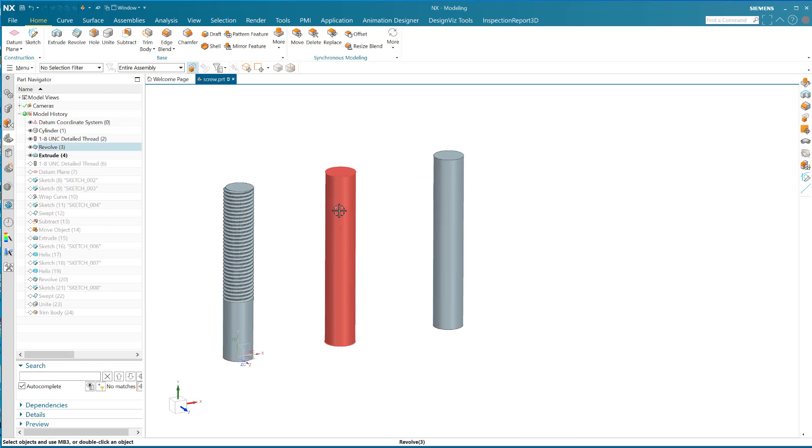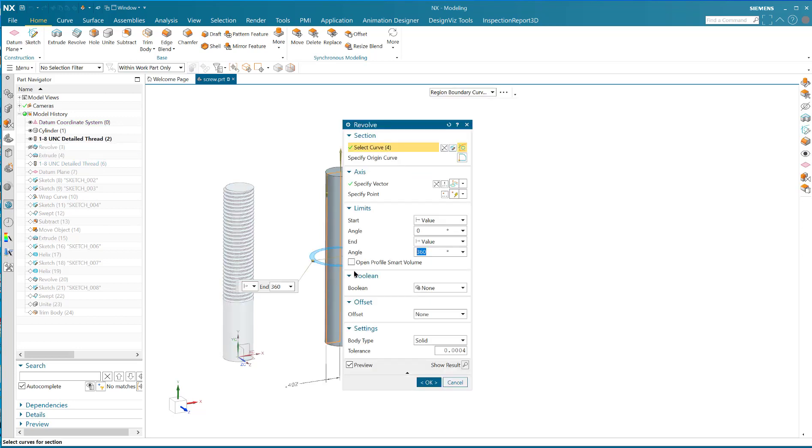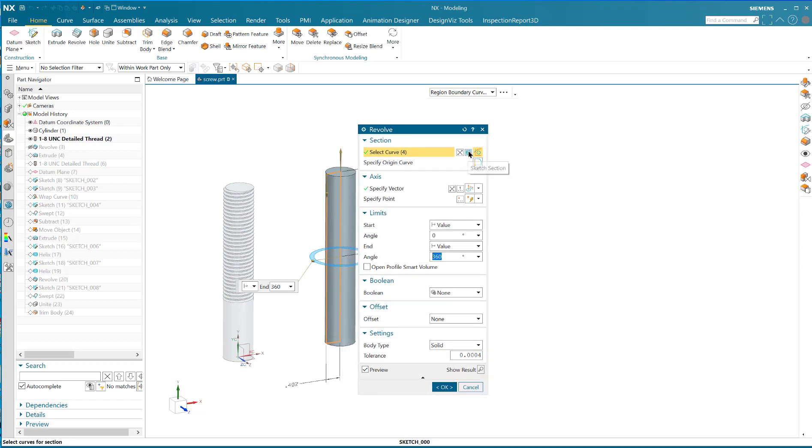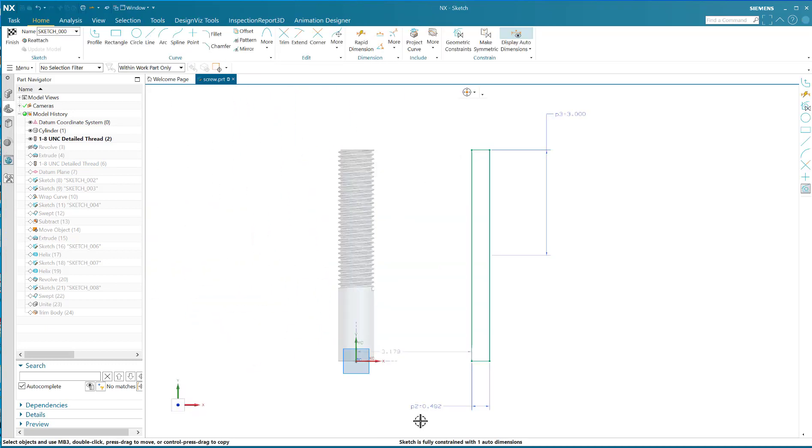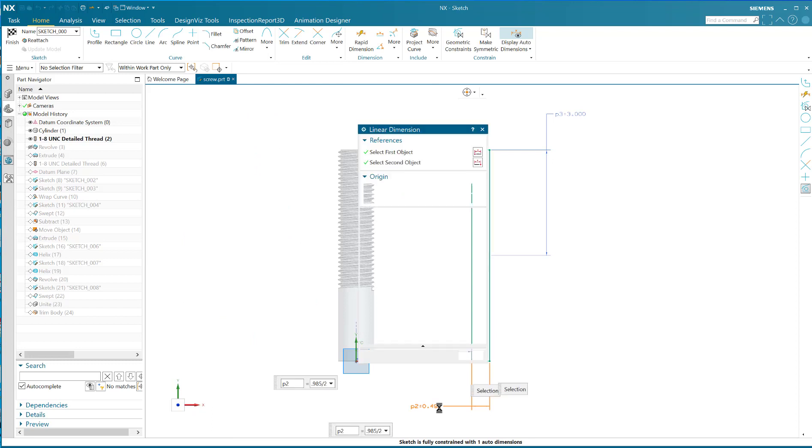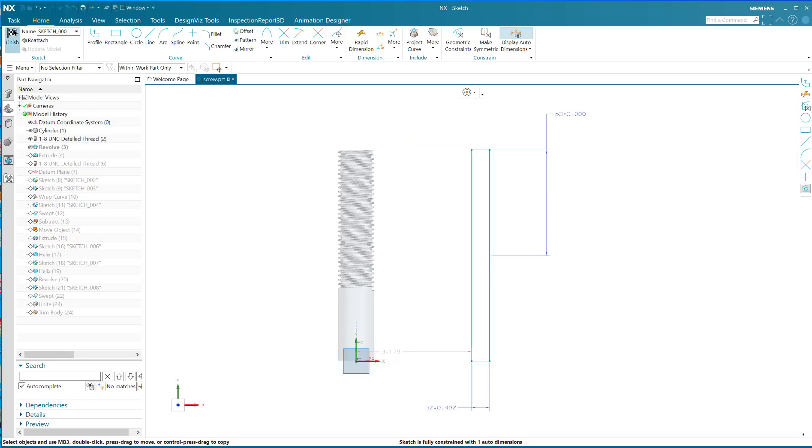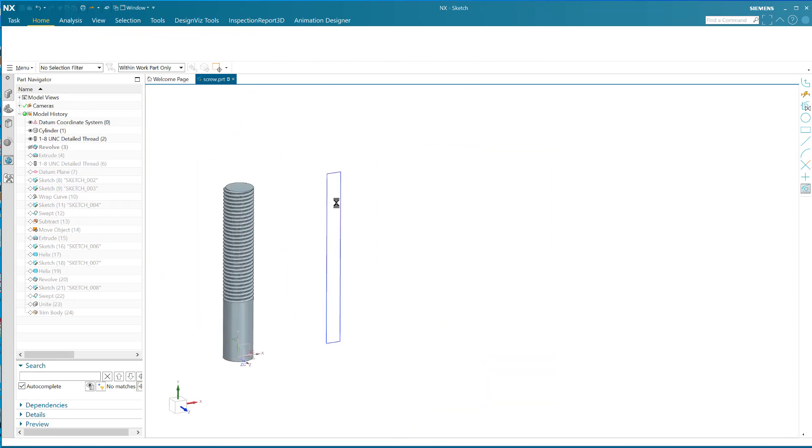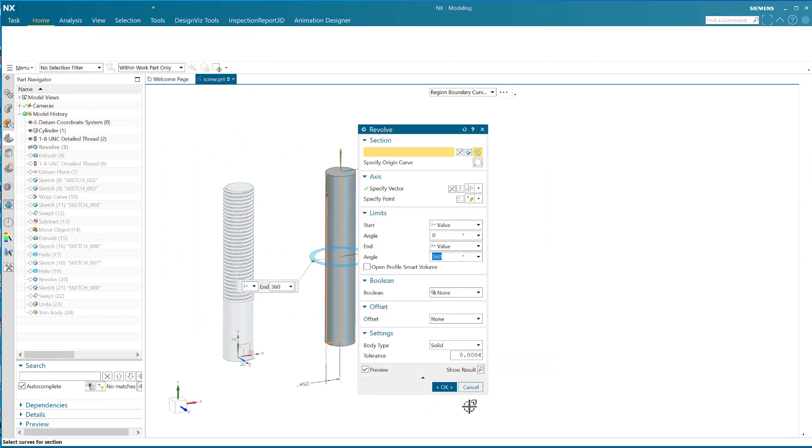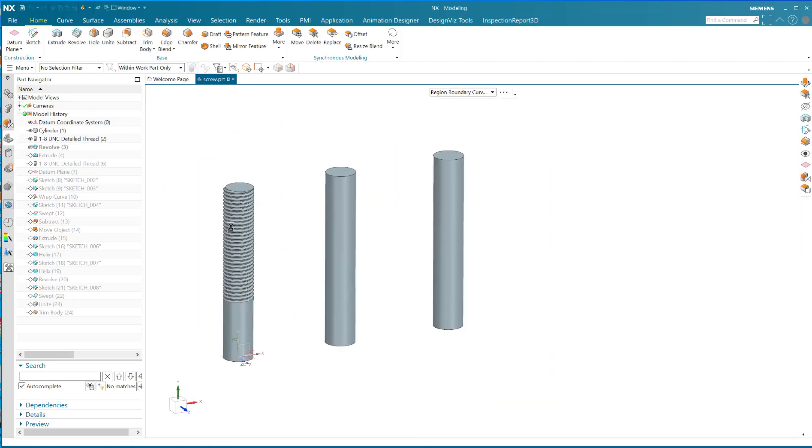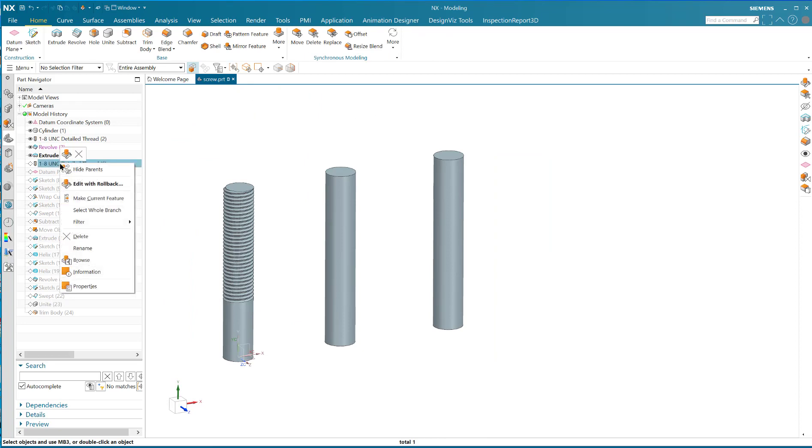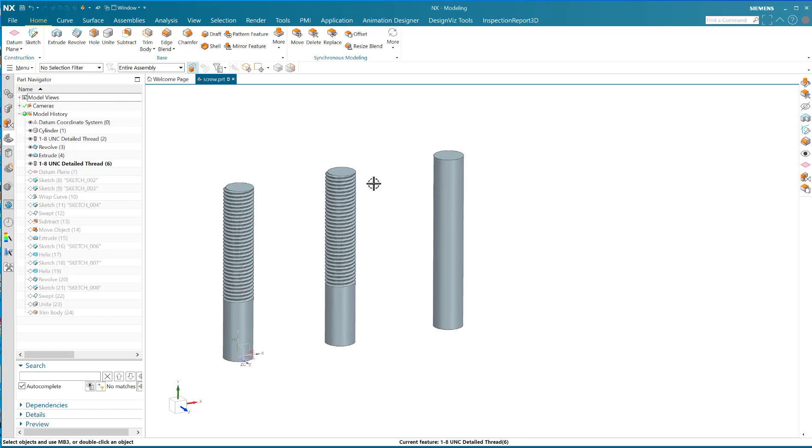For this one right here I did a revolve, and the revolve was just a simple sketch as you can see. Here we could put in a formula, 0.985 divided by 2. That's nice that you can just find out what the pole size is or the diameter of the revolve that you need, and then you can make a thread like that. That's how easy it is to use the detailed thread function.